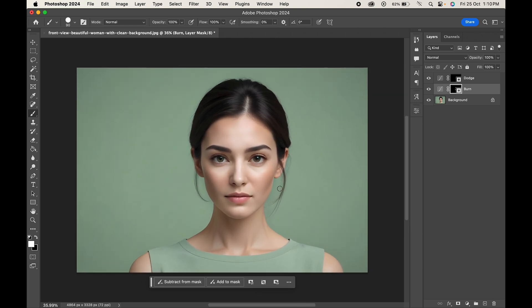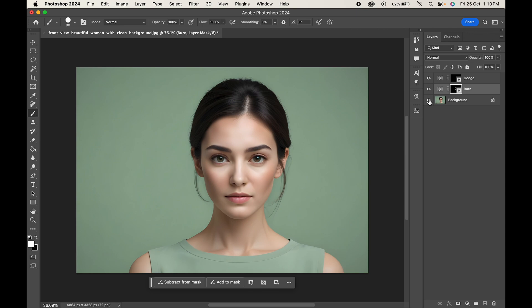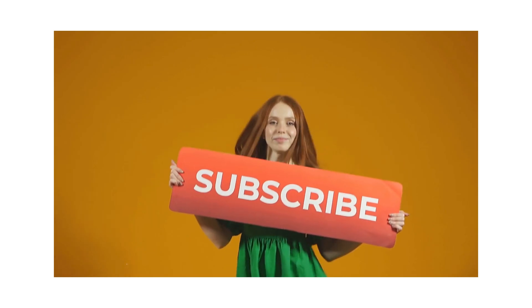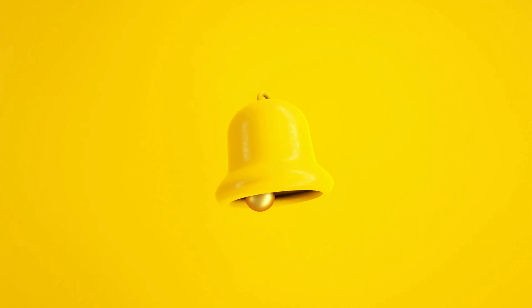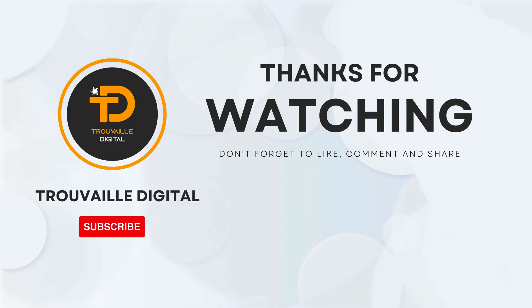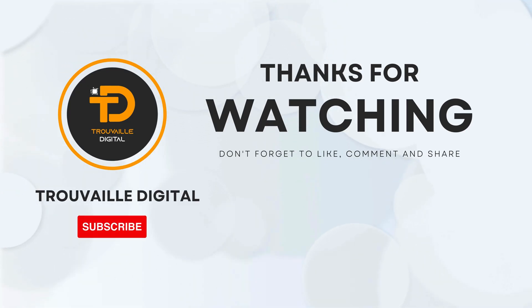And there you have it — an amazing method to dodge and burn your images like a pro. If you found this video helpful, don't forget to like, subscribe, and hit that notification bell for more such content. Thanks for watching.